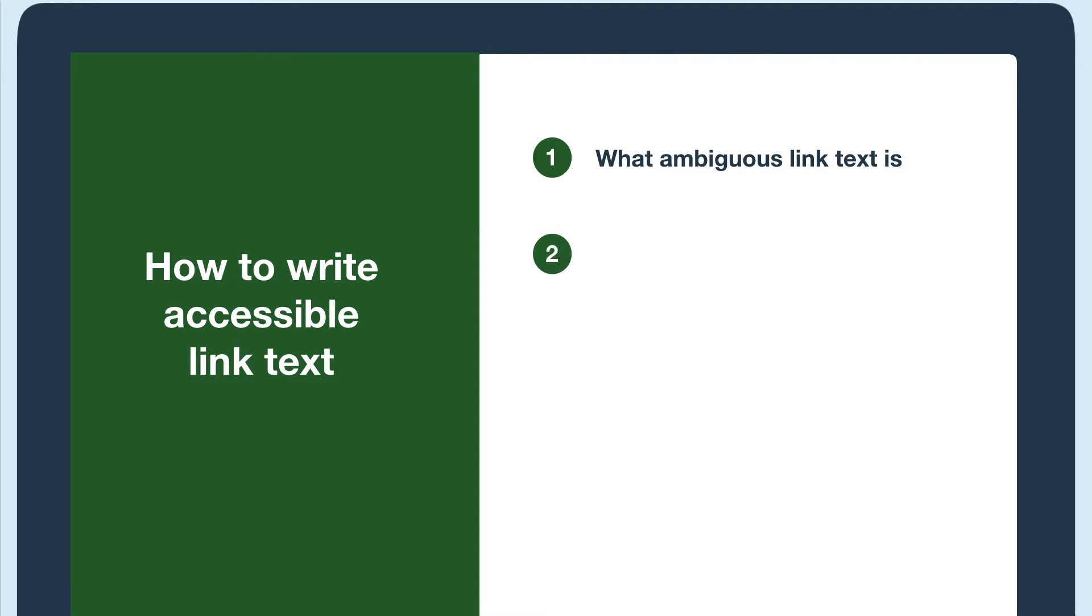We'll go over what ambiguous link text is, how it affects accessibility, and how to fix it.